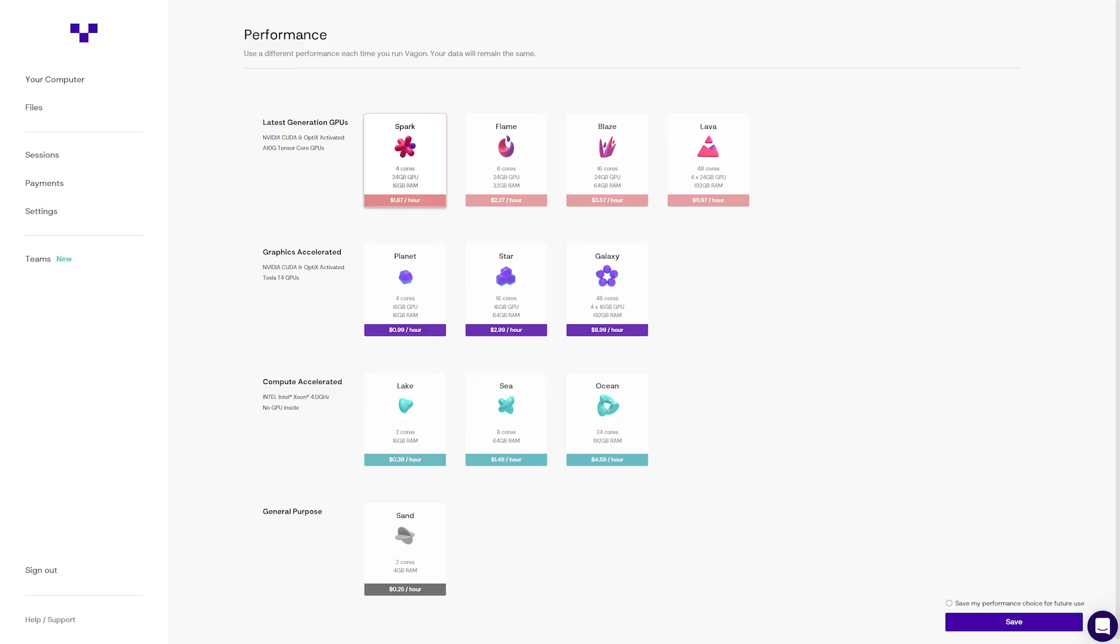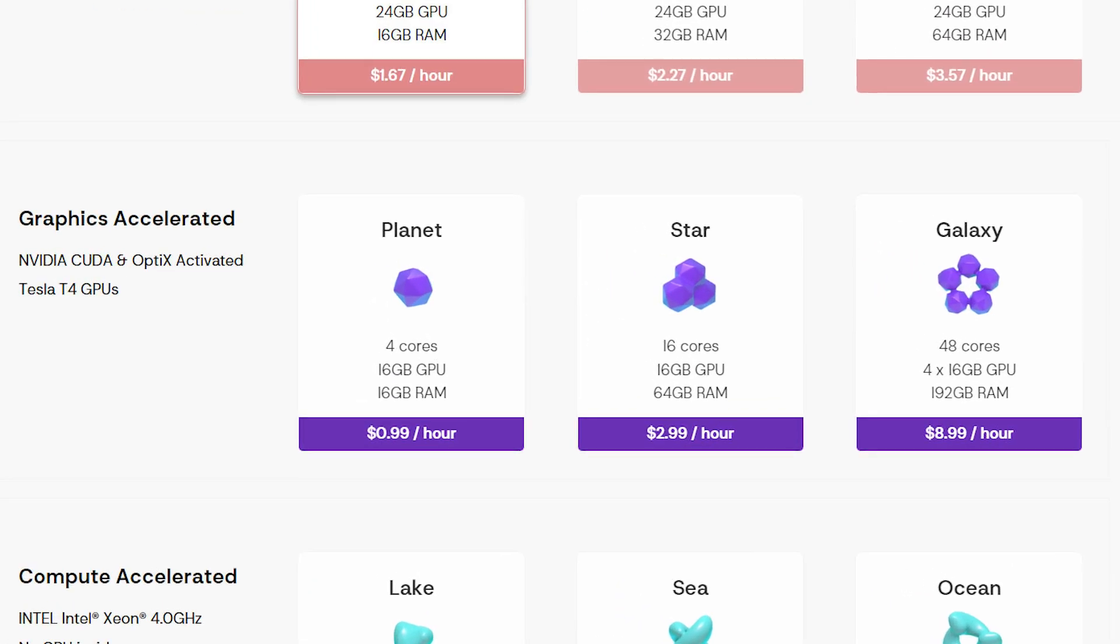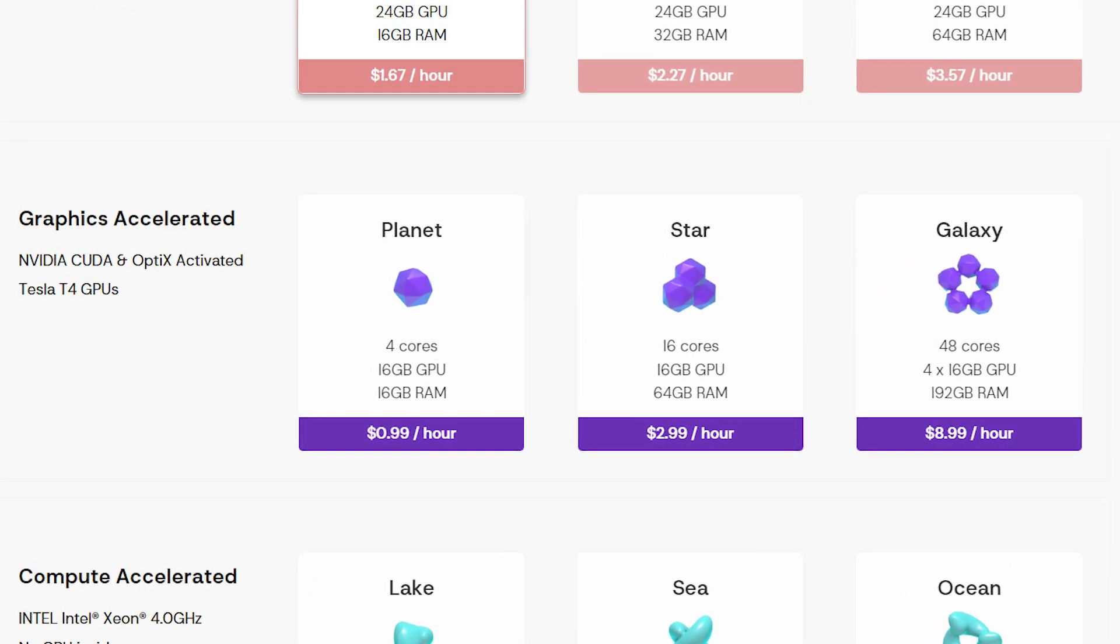Now we're going to start with the graphics accelerator machines, since the machines below it do not have a suitable GPU for gaming. The first one is the Planet tier.